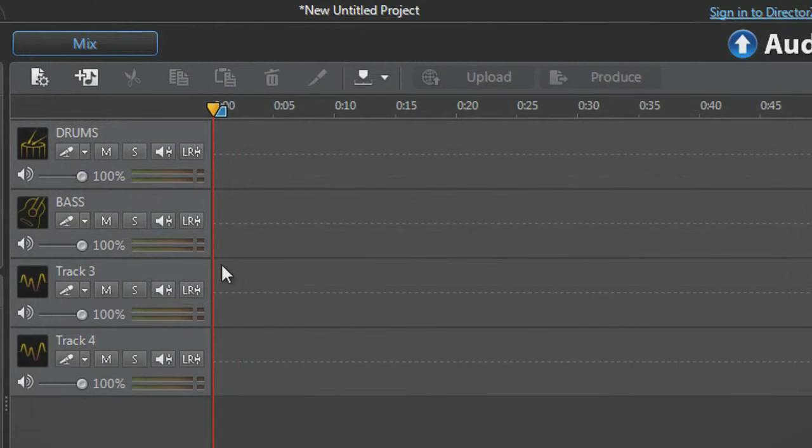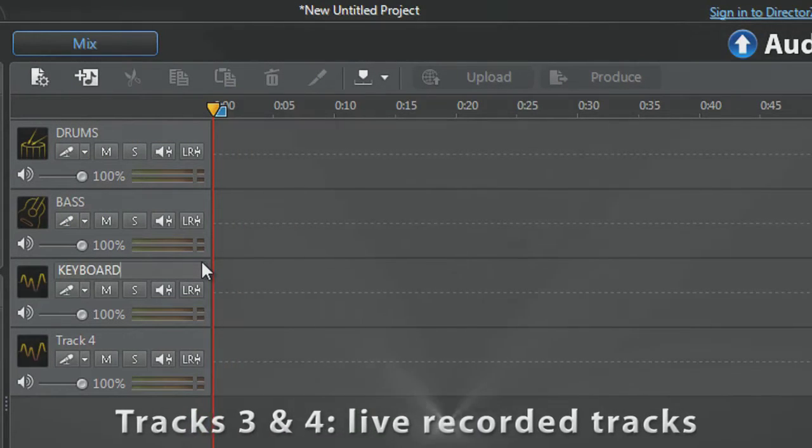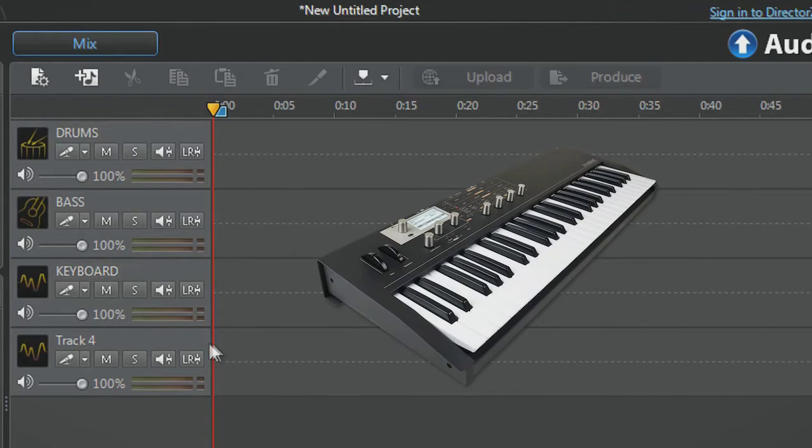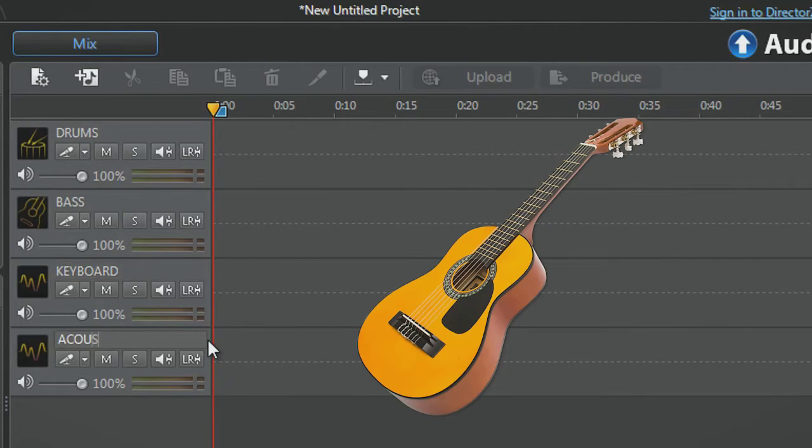Tracks three and four will be the live recorded tracks, track three for keyboard and track four for acoustic guitar.